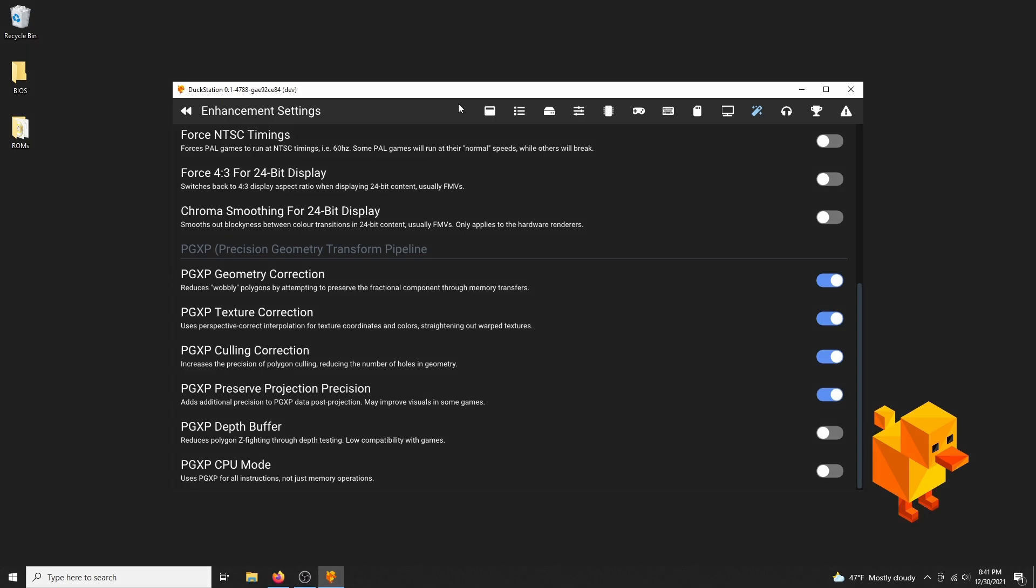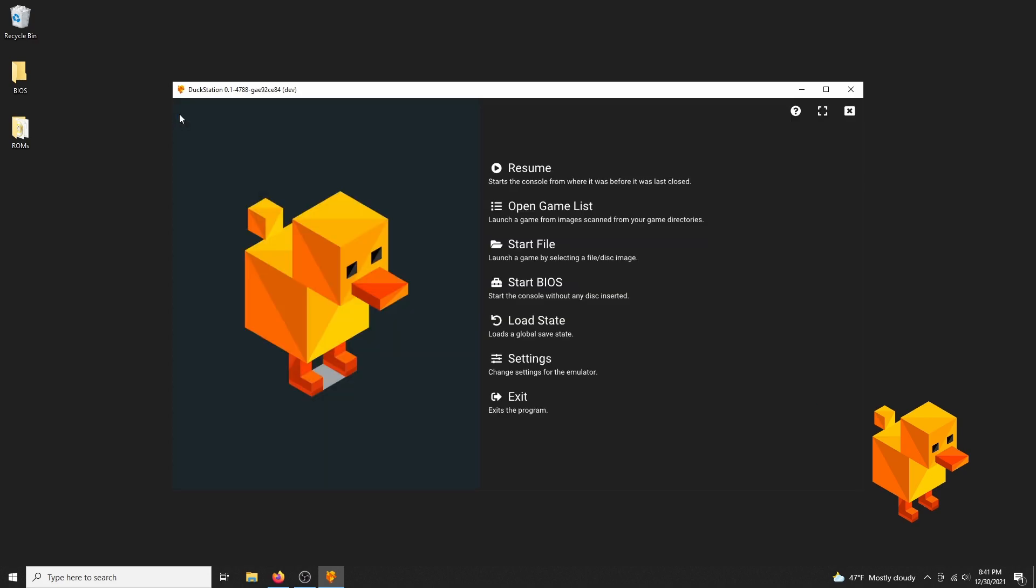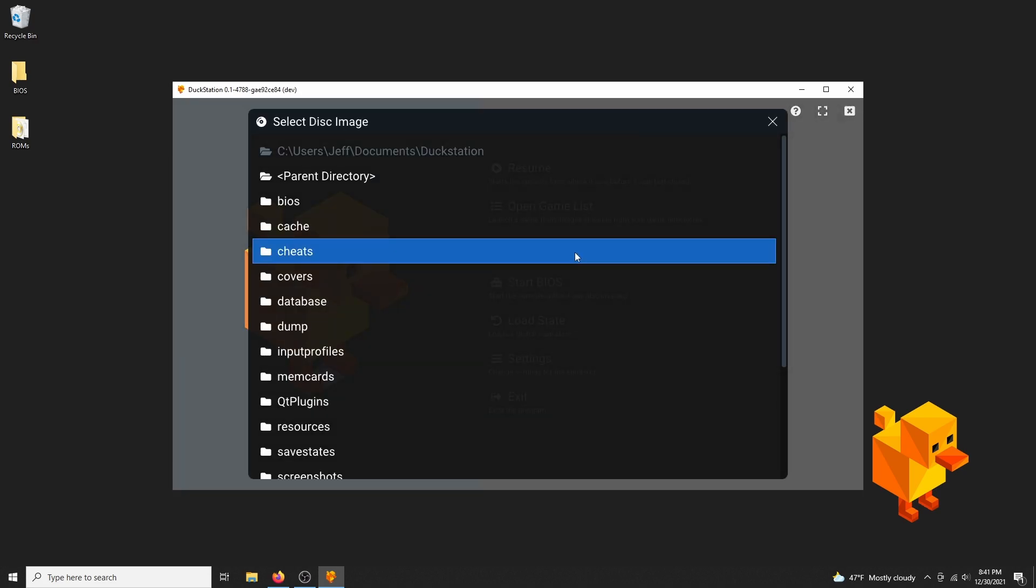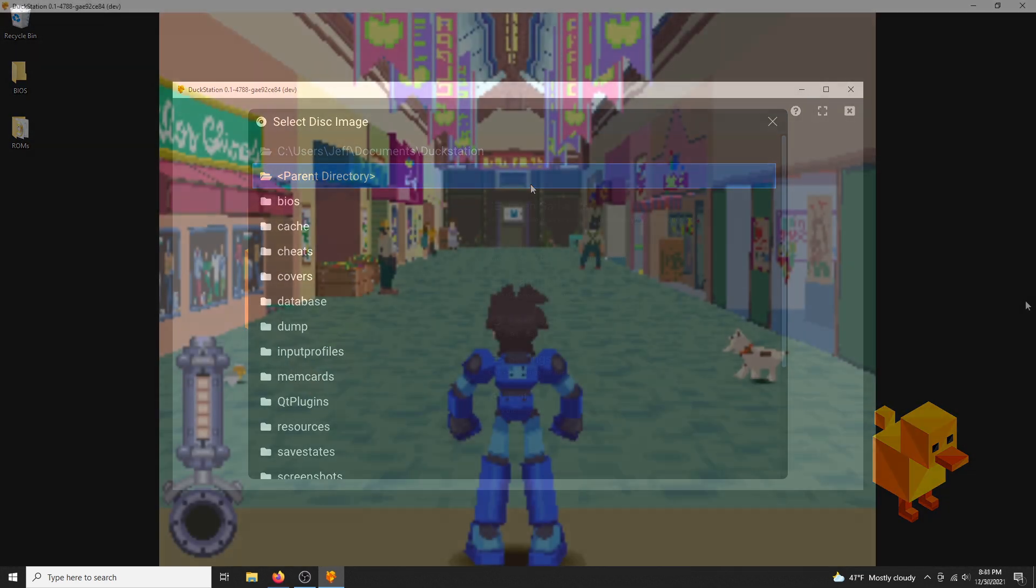The depth buffer I wouldn't use. It's caused a lot of graphical glitches in the games I've played, including the one I'm playing right now. Alright, and that's everything. You can play around with the enhancements, but these are some of the best settings to use.